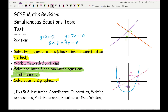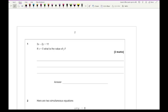Other topics connected to simultaneous equations include substitution and coordinates. If your question relates to a graph, make sure you give your answer as a coordinate. If it's not related to a graph, you can just write your x and y values however you prefer. It's also linked with quadratics if you're dealing with one linear and one non-linear. Also relevant: writing expressions for worded questions, plotting graphs, equations of lines and circles. The key thing — if you ever see the word 'intersection', always think simultaneous equations.